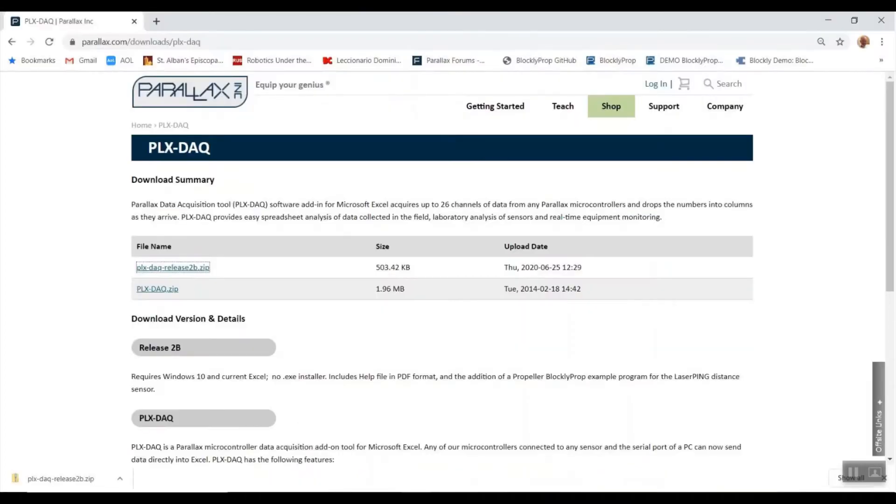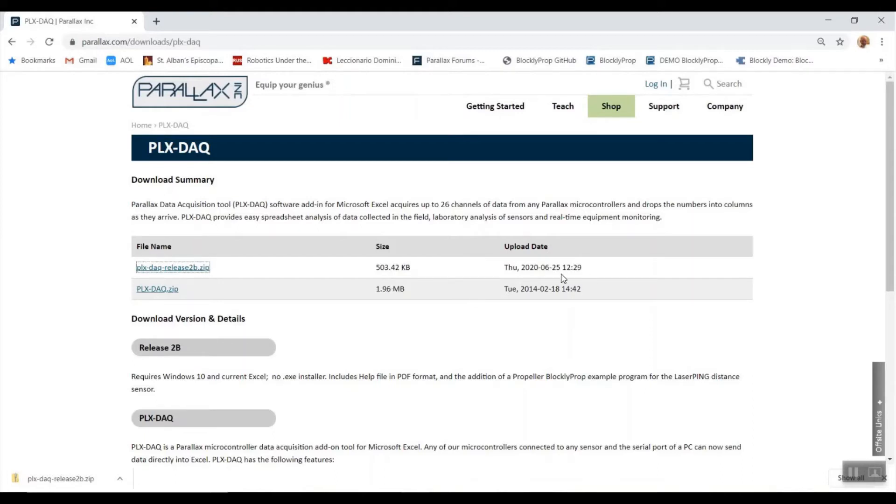First of all, go to Parallax download page for the PLX DAQ and you will see the new version release 2B which was updated in June of this year. Download the file there and extract it.